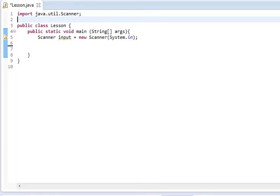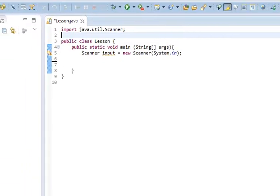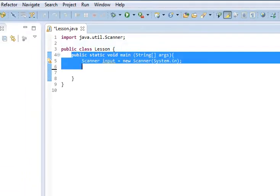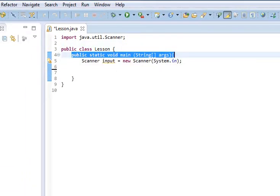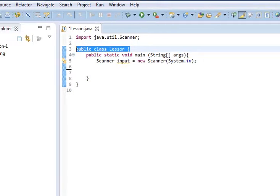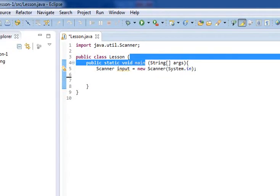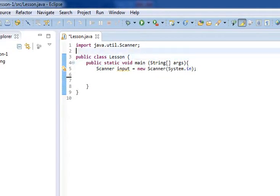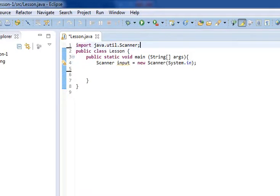Today we're finally going to start talking about the stuff that will explain what is meant by this public static void main String args, this public class lesson. We're going to start showing other things that we can do there.